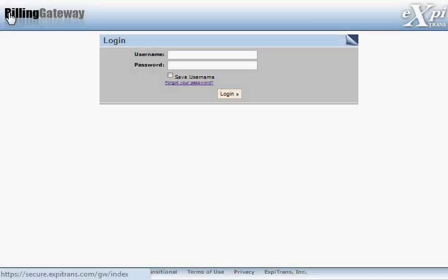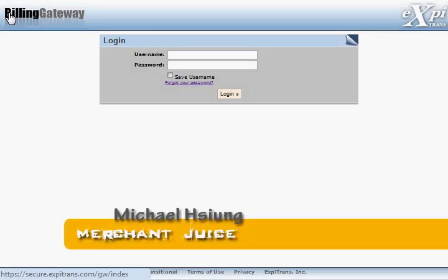Hey, everybody. Welcome to MerchJuice.com. This is Mike here, and today I'm going to walk you through our ExperTrans billing gateway and show you how to process your very first transaction.